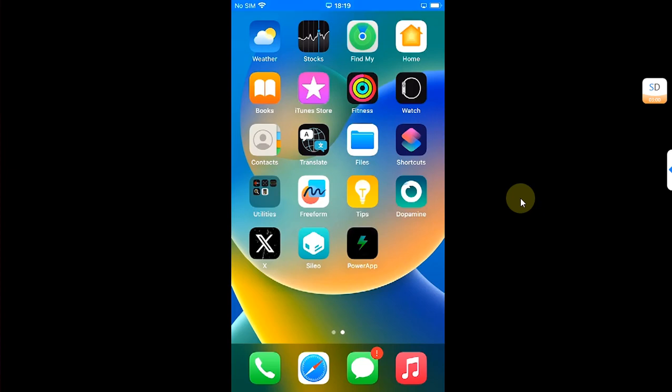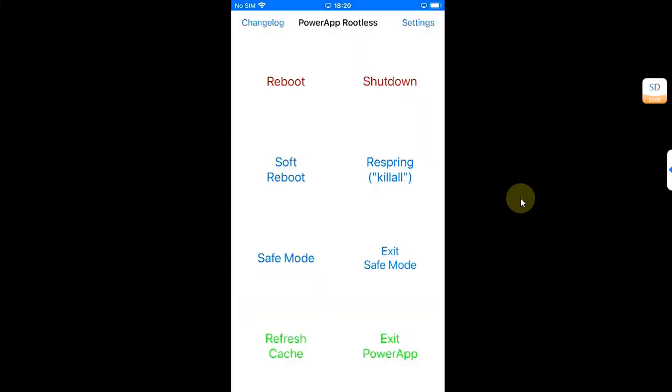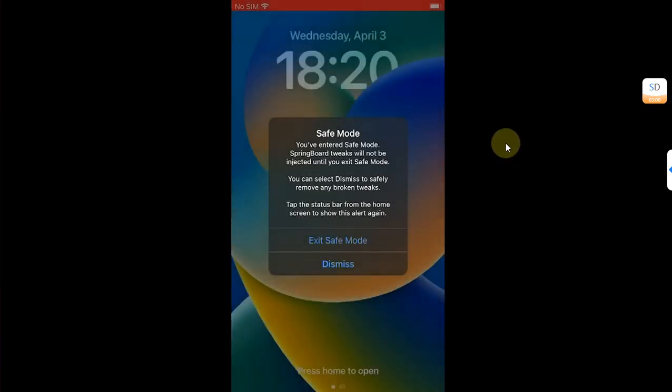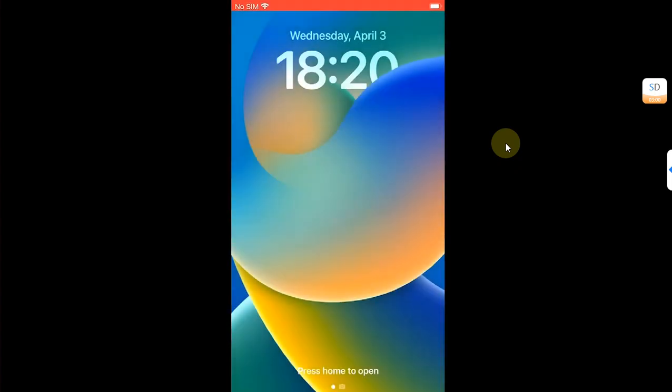So I will simply open the app and then test safe mode on Dopamine also. So it worked just fine. Dismiss.